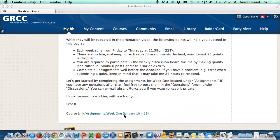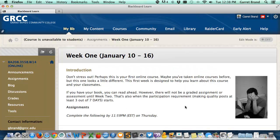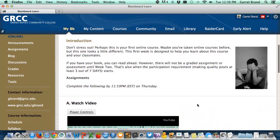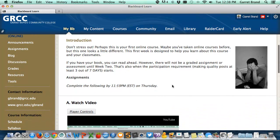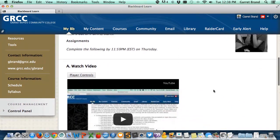Go ahead and click on the link that takes you into the assignments for week one, which is the orientation. This is pretty much the way the weeks are laid out each week — there's an introduction, usually some discussion of the topic, the assignments that you need to complete, the deadline, and there'll usually be a video.